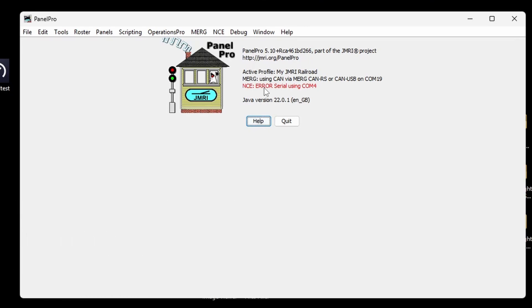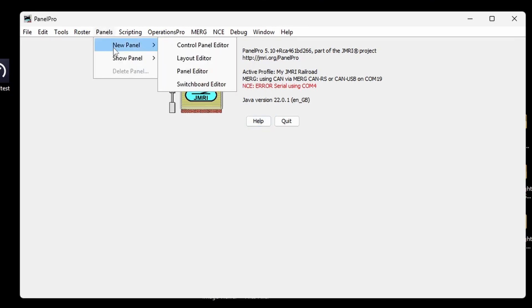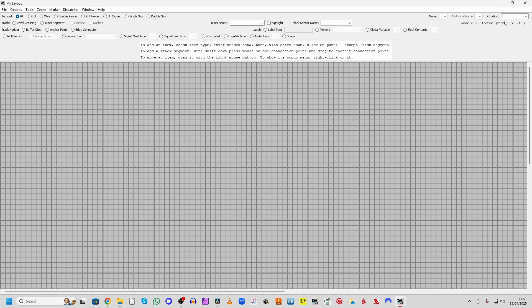So the first thing we need to do is to design a layout. So we'll start by going to Panels, New Panel, into the Layout Editor. Now this enables you to draw your layout. And all the details of what you need are up at the top here,